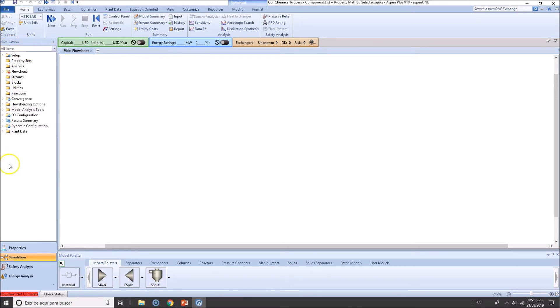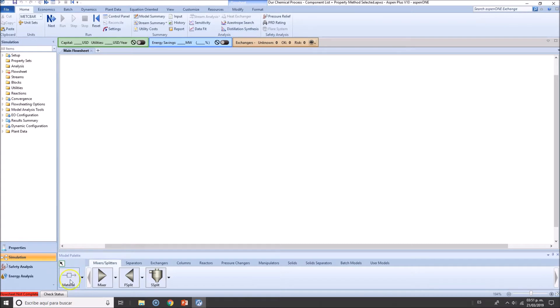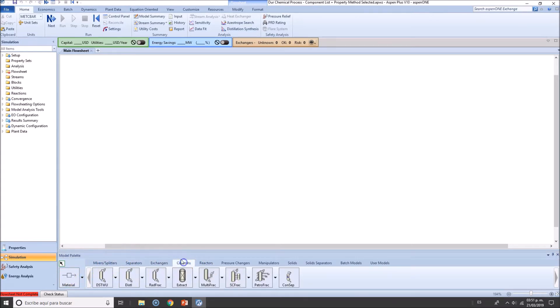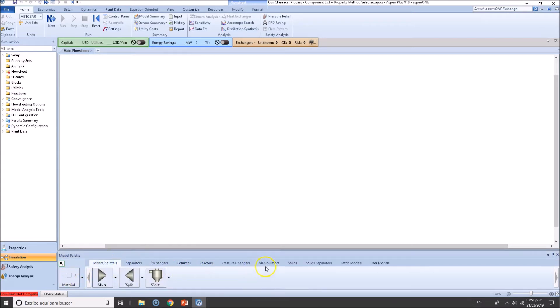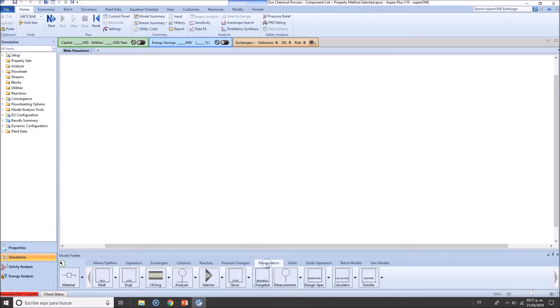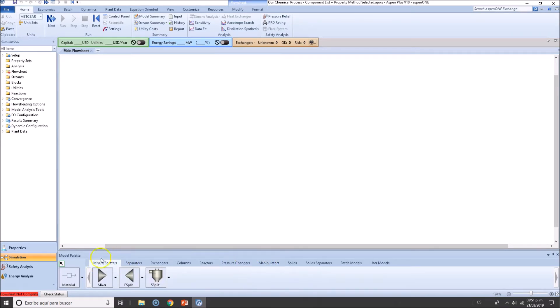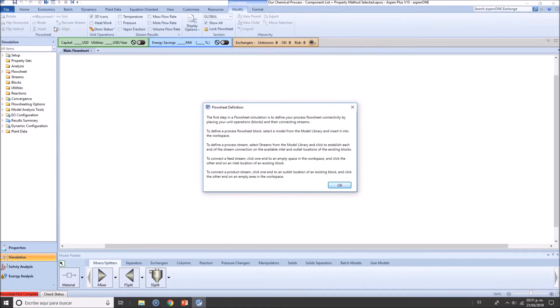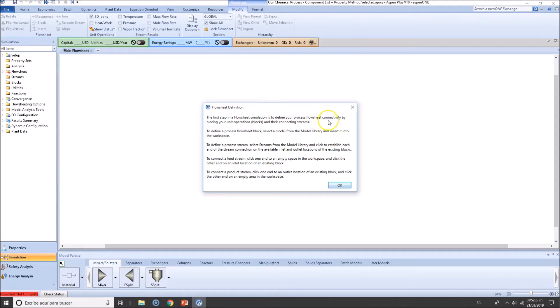Remember, this is the navigation pane, this is the flow sheet, this right here you can zoom in and zoom out. We got the model palette for unit operations or blocks—not all of these are actual unit operations, we're going to get to that later. We got this, which is the famous Next button. Whenever you have doubt, just click here and Aspen Plus will tell you what's next.